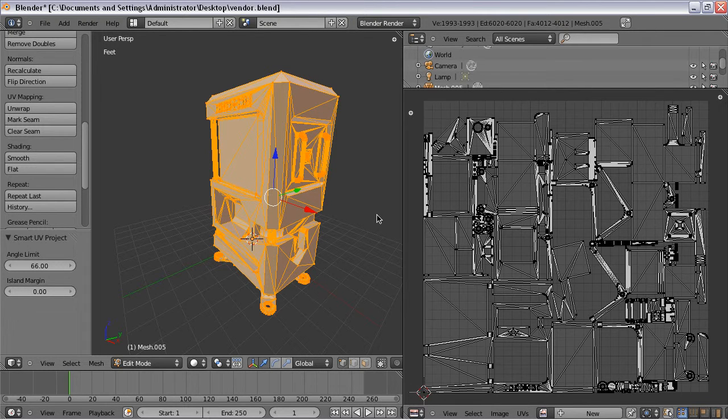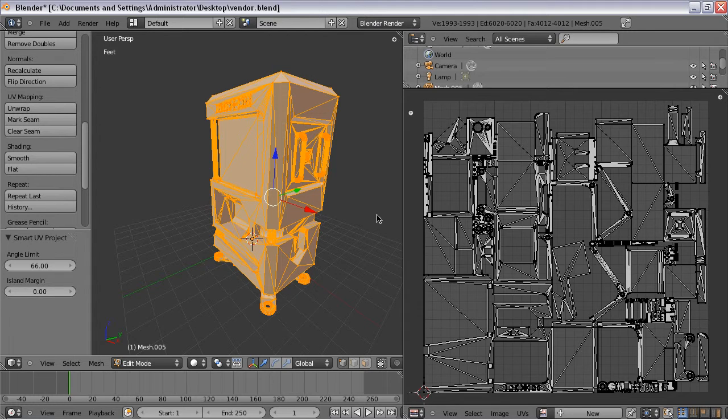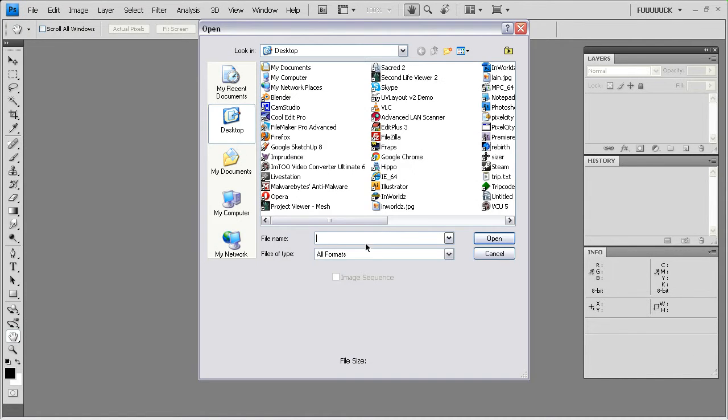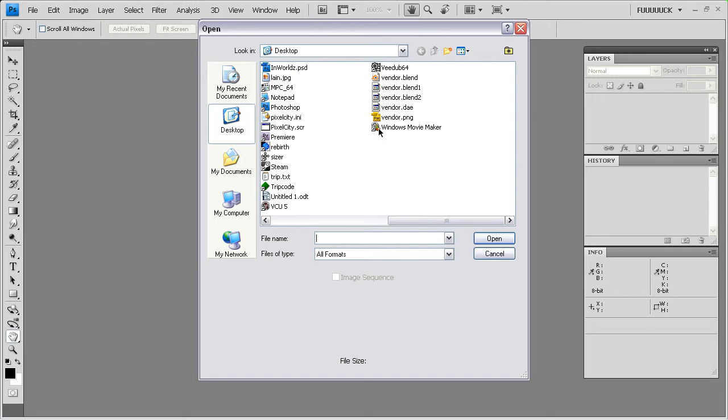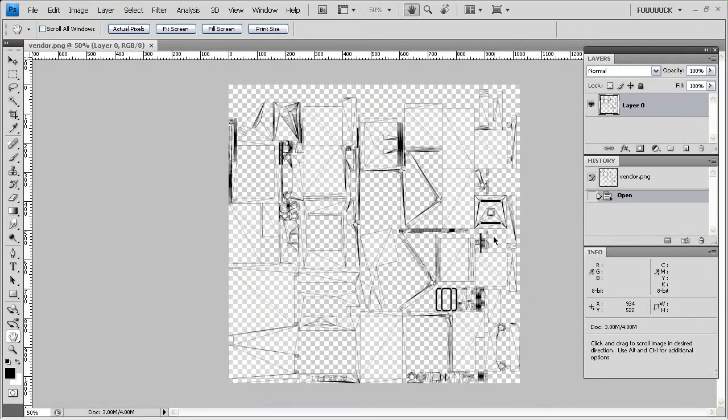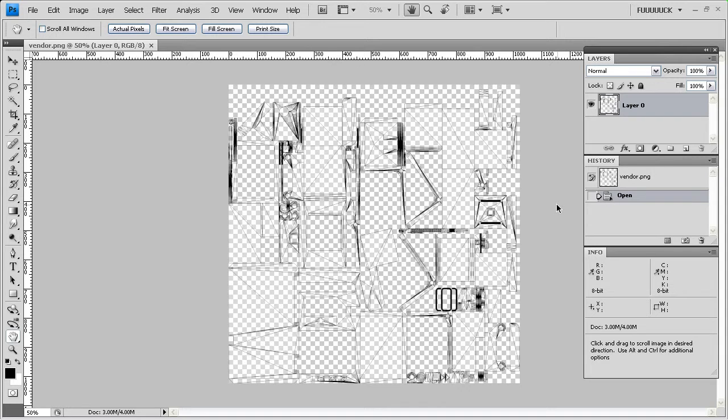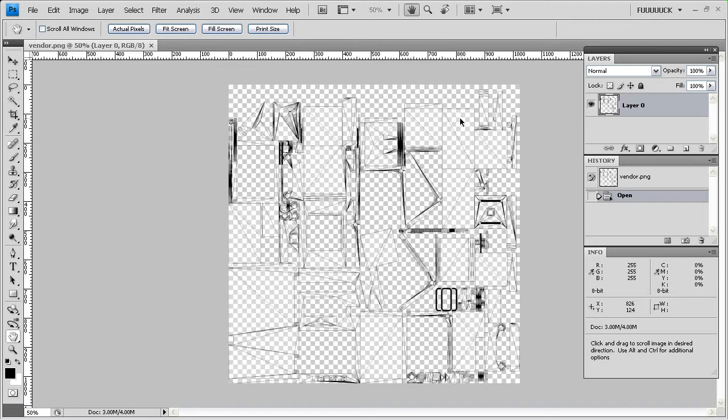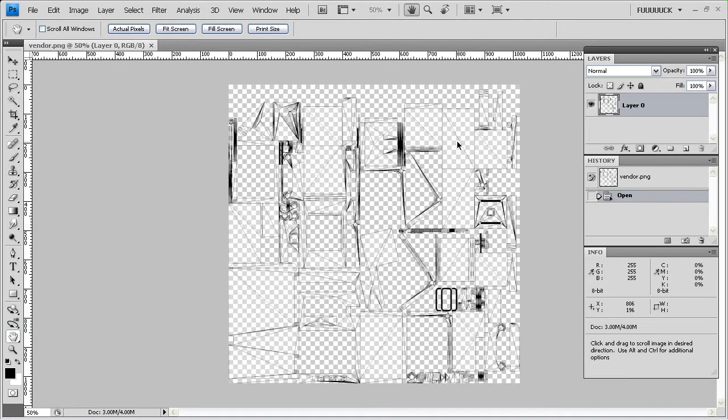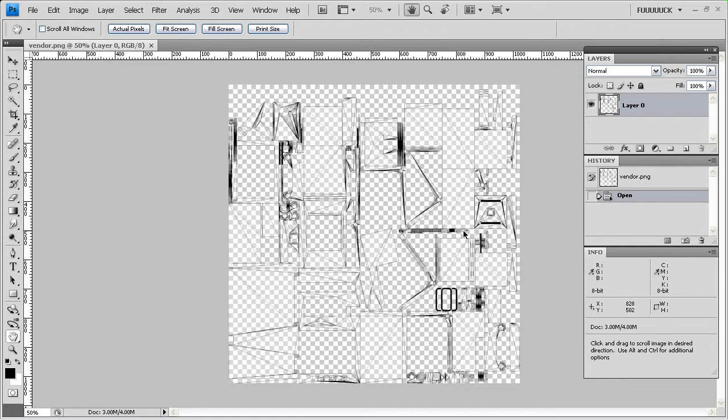Alright, so now I'm in Photoshop and I'm going to open the UV map that I just created in Blender. And there it is. So this is your actual flat texture map that you can then texture. This is what you would do if you were actually texturing it, is go in and every one of these polygons, you would very carefully texture that in such a way that it would look good when it was applied to the 3D geometry.